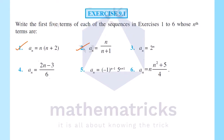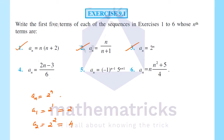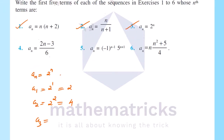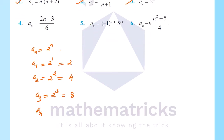Next, question 3: an is equal to 2 raise to n. When n equals 1, a1 is equal to 2 raise to 1, that is equal to 2. a2 is equal to 2 raise to 2, that is equal to 4. a3 is equal to 2 raise to 3, that is equal to 8. Next, a4: when n equals 4, 2 raise to 4, that is equal to 16. Next, a5 is equal to 2 raise to 5, that is equal to 32. Now we have 5 terms.